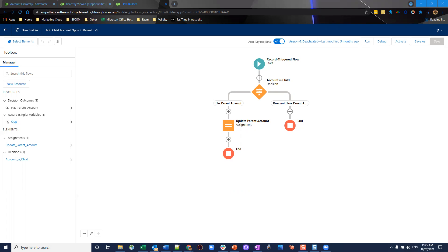So what our business scenario is, is that we want a way on the top level of the account hierarchy, the parent of all accounts, to show and understand all the opportunities from all the related accounts in one view. Now to do this, it's very simple.